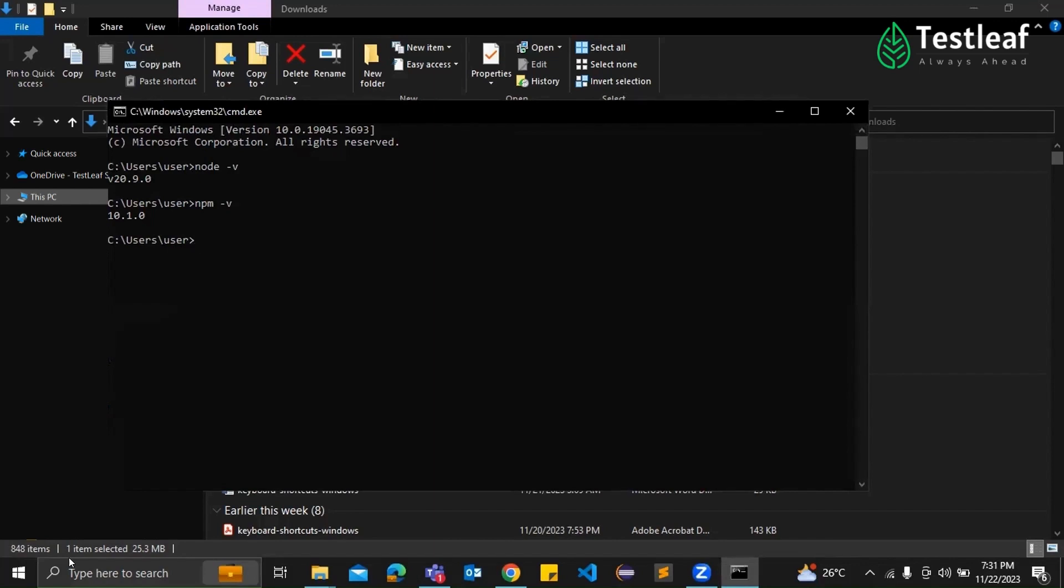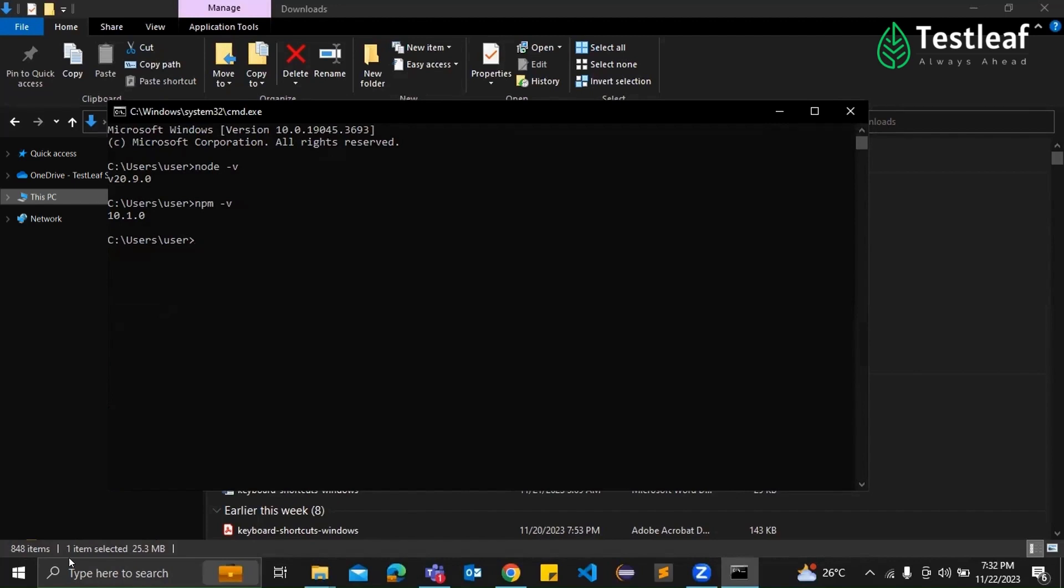Supraja, what about dependency management? I have heard something about npm. Yeah, exactly. Node.js comes bundled with npm, which stands for node package manager. It's like a super handy tool for managing JavaScript packages. Playwright itself is distributed as an npm package. So Node.js helps us easily handle dependencies, including Playwright.